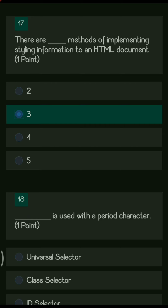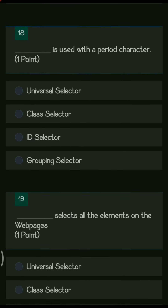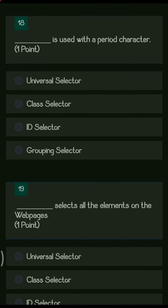Next: dash is used with a period character. The options are universal selector, class selector, ID selector, and grouping selector. Out of all these, the class selector is used with a period character.